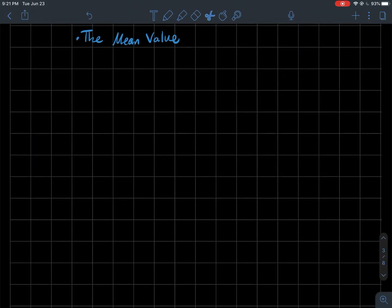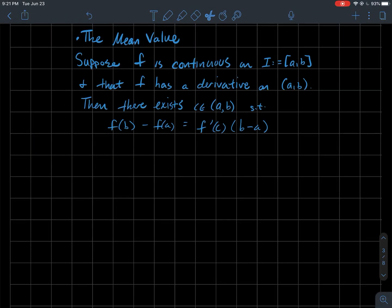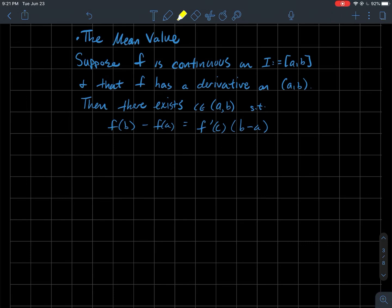This video is about the mean value theorem. Suppose that f is a continuous function on some closed interval from a to b, and let's also suppose that this function f is differentiable on the open interval from a to b. All this means is that f prime of x exists as long as x is a point between a and b.